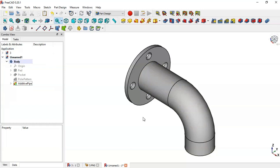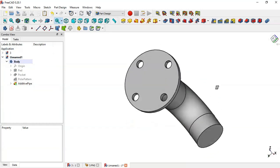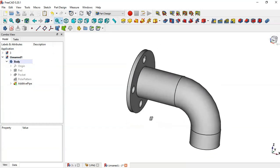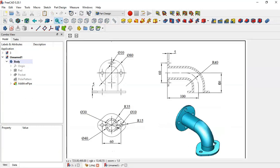Now we have this pipe part. The next step is to draw this next feature here.